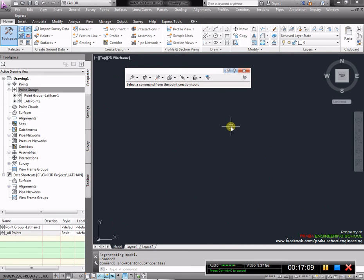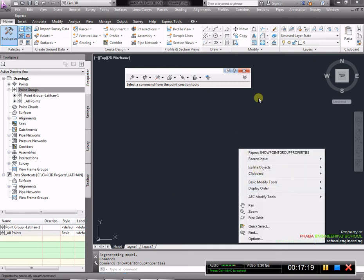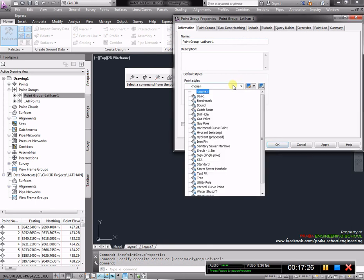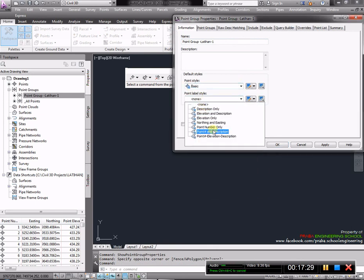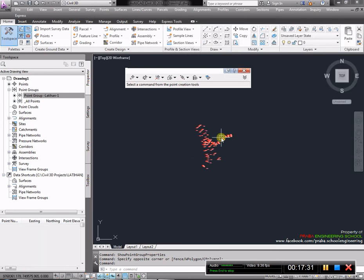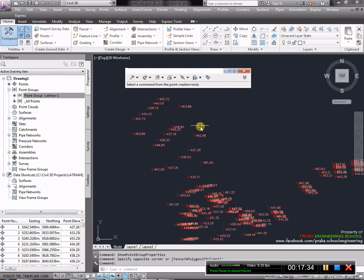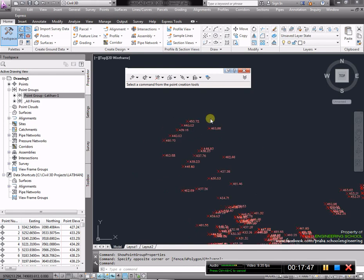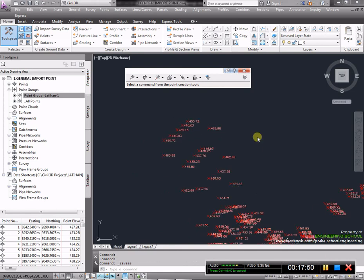Selanjutnya kita ke deskripsi. Kita bisa pilih deskripsi only, artinya hanya keterangan dari poin saja. Atau elevasi dan deskripsi. Yang ketiga elevasi only. Atau poin number only, hanya poinnya saja. Poin number and deskripsi, poin number-nya dan keterangannya. Poin elevation and deskripsi. Silahkan dicoba-coba saja. Ini hanya dibutuhkan untuk keterangan, mana yang kita suka. Kalau pekerjaan kita sudah selesai, kita bisa ganti dengan none.